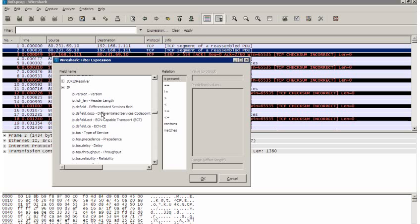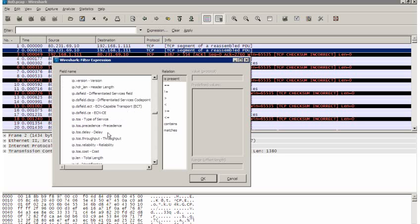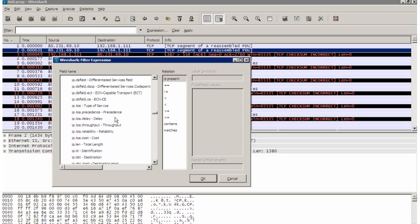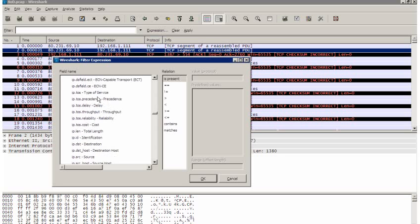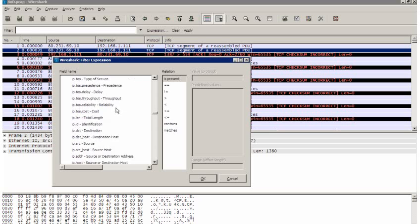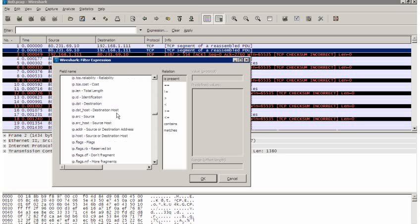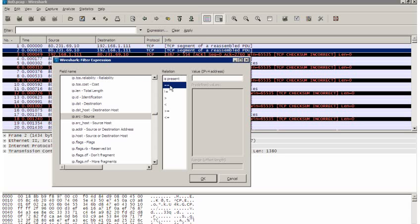Of course I can filter on version, differentiated services field, type of service field, the various fields within the type of service field. What I'm interested in is the IP source is equal to, of course, my video server address, 80.231.69.10.